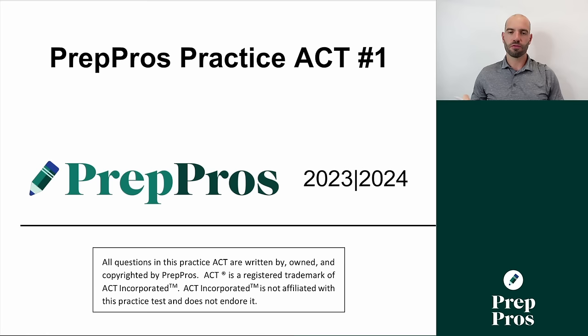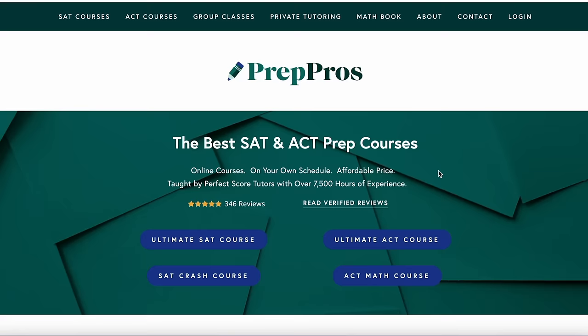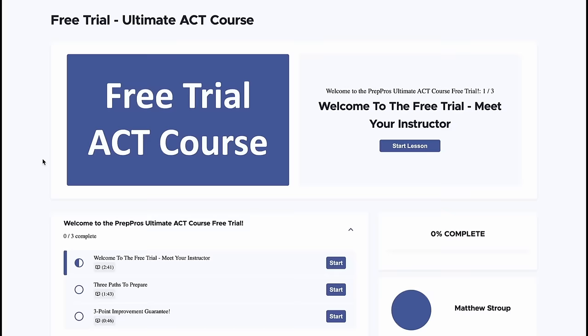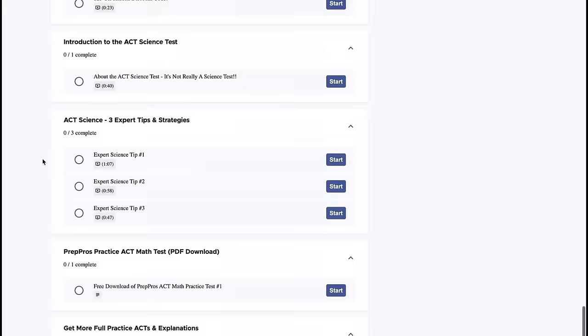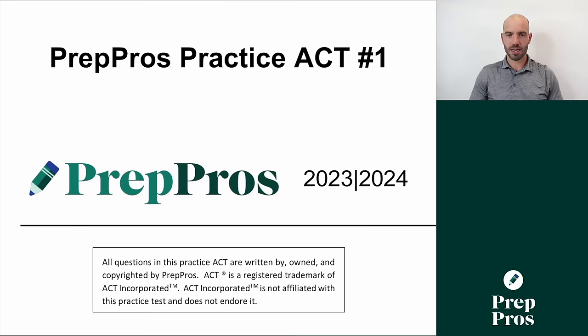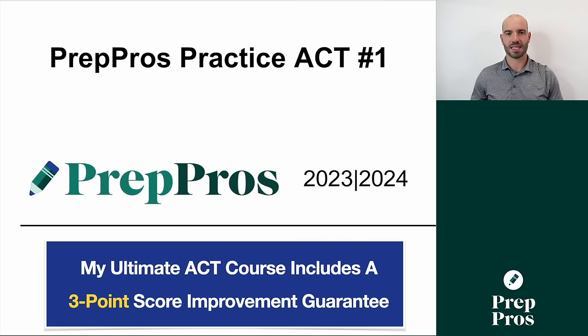Before you start this video, I would highly recommend that you download this practice test, which you can get for free on our website. Go to the home page, sign up for the free trial of the ultimate ACT course — no credit card required. Take a shot at this test before watching the rest of the video where I'll show you how to answer all 60 questions correctly, dropping lots of important strategies, tips, tricks, and equations for test day.